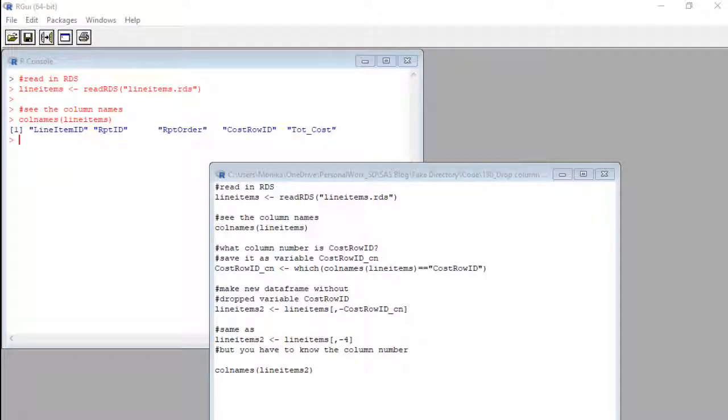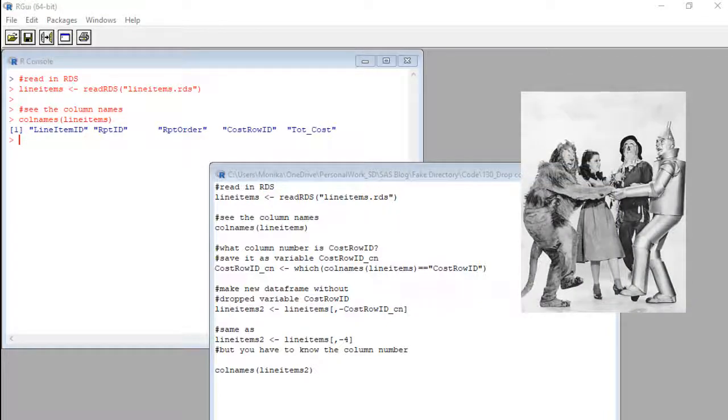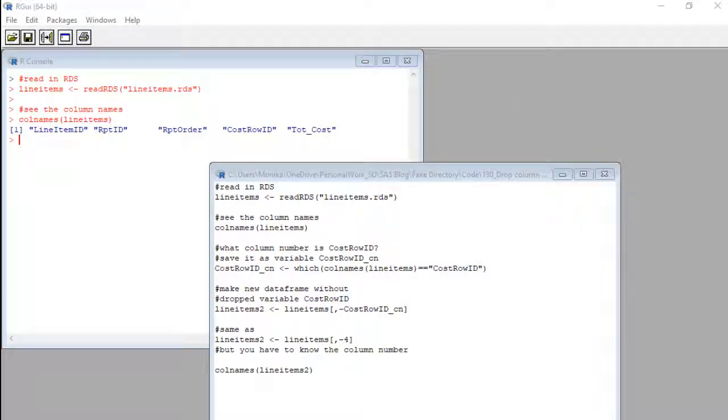Hi everyone. So today we are going to drop a column. Before we start, let me remind you, dear Dorothy, that we are not in SQL anymore.